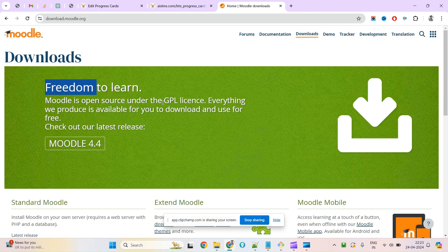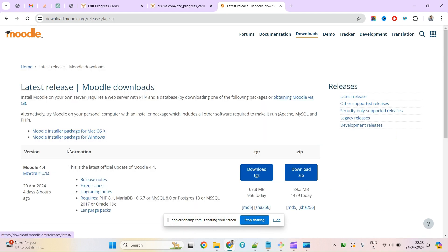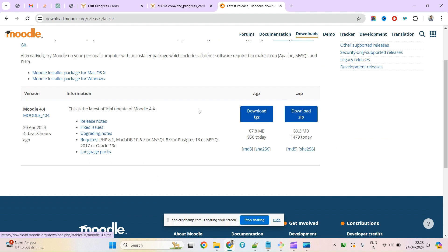Everything we produce is available for you to download and use for free. If you want to try the latest version, you can click here and download it.